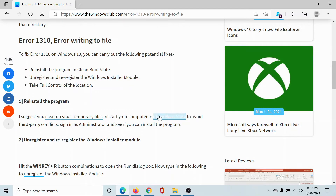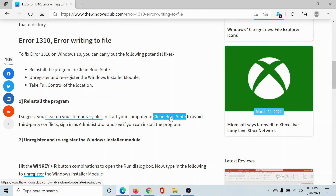The first solution would be to reinstall the program after performing a clean boot on your system. A clean boot state is basically one in which all third-party services are deactivated while restarting your computer. You can read more about it in a different article and video on the Windows Club.